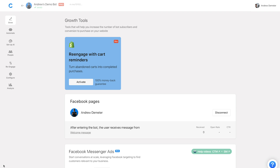Hi there folks, Andrew at Chatfuel. Today we're going to be talking about our brand new feature which is our native ads manager integration. Now don't get too excited because this doesn't allow you to fully create Facebook ads — whether those are click-to-messenger or sponsored messages — within the Chatfuel dashboard. Instead it guides you through the process and also provides some native statistics available in the dashboard, so you don't have to be switching tabs constantly between ads manager and the Chatfuel dashboard.